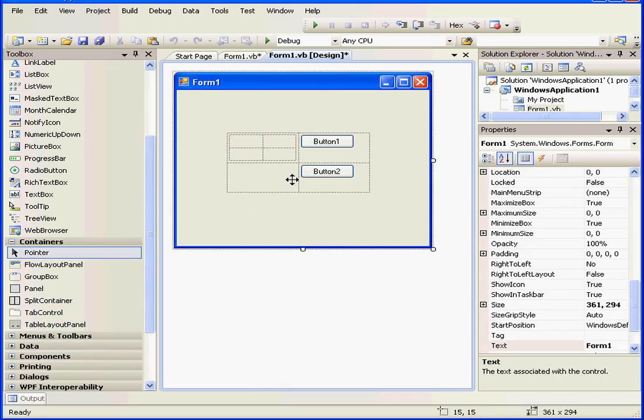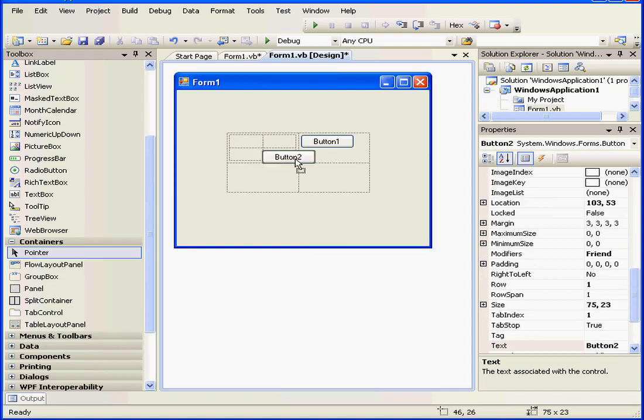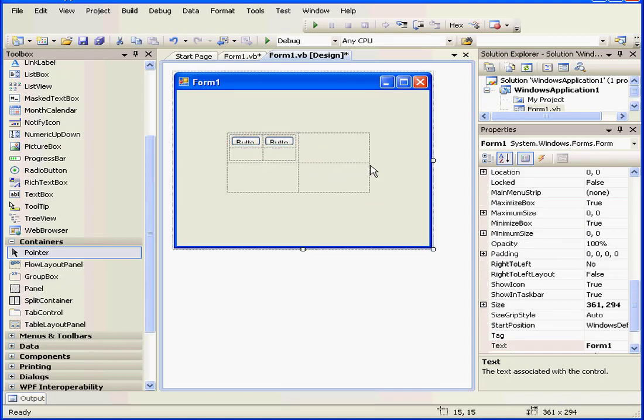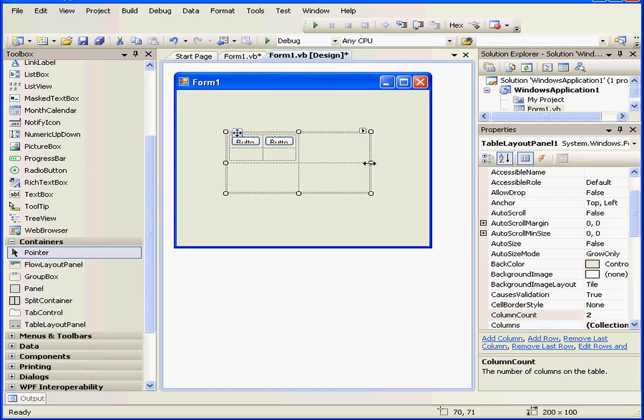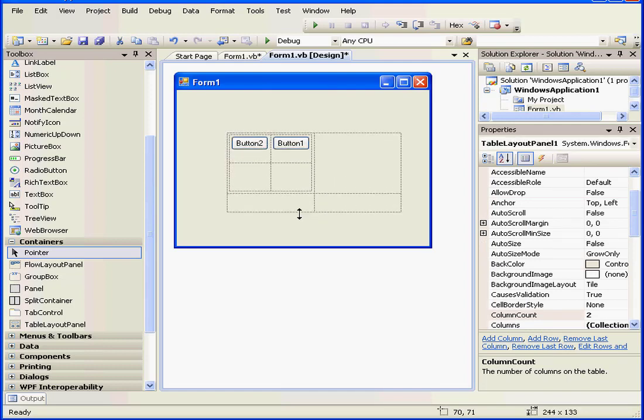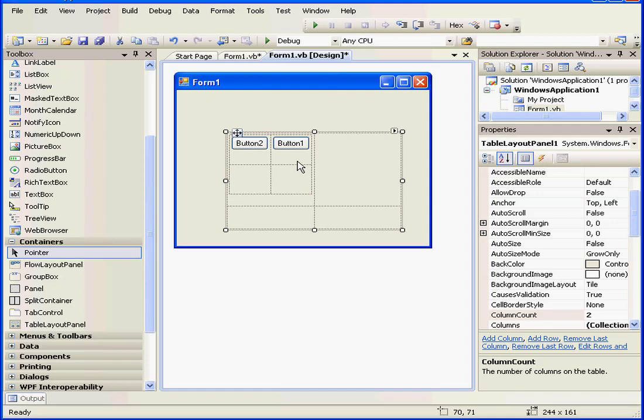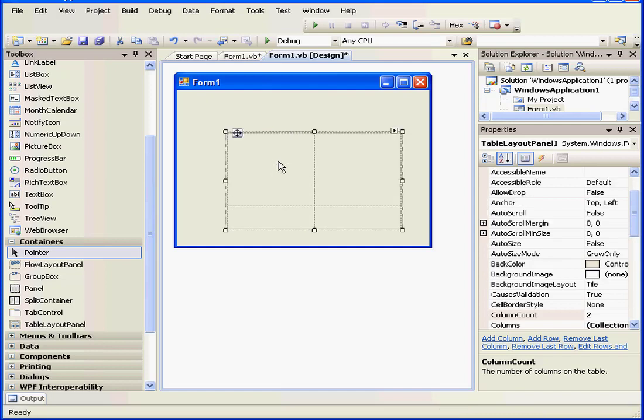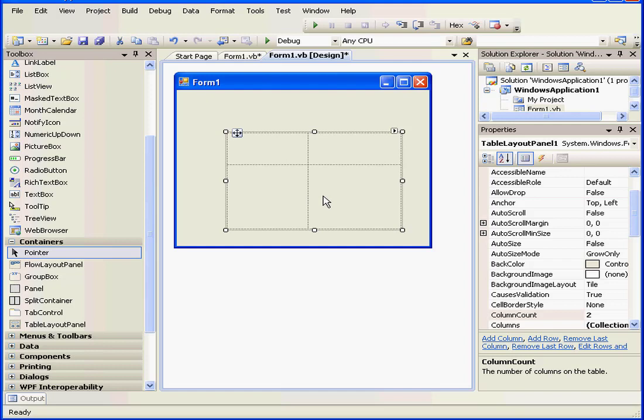But I can get around this by using a second Table Layout Panel inside the first one. Now I've got two Table Layout Panels nested together, the tables are now nested, and I position my controls where I want inside the nested tables. Let's delete it.